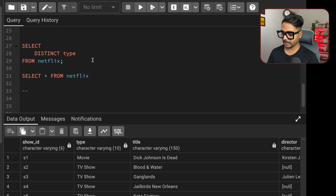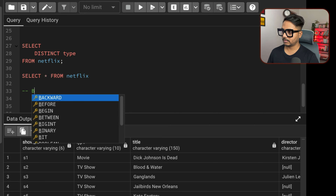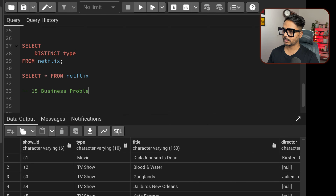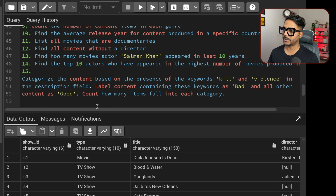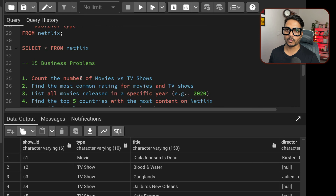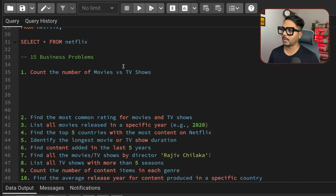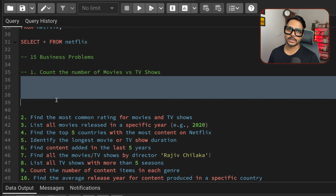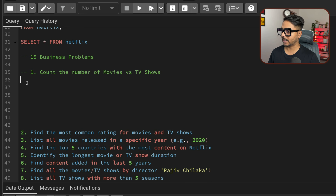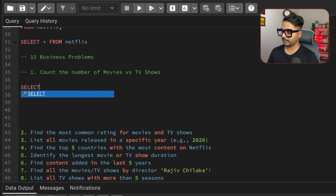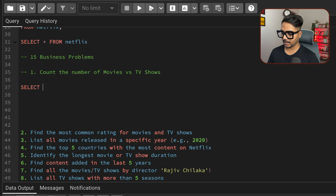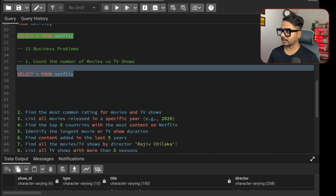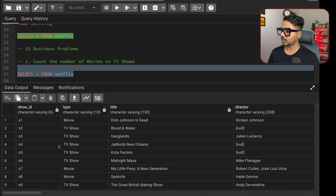Problem 6: find content added in the last 5 years. We'll use the date_added column, but it's stored as text in 'Month DD, YYYY' format. First convert it using TO_DATE(date_added, 'Month DD, YYYY') to get a proper date type. Then compare it to CURRENT_DATE - INTERVAL '5 years', which returns a date 5 years in the past — for example, September 6, 2019.